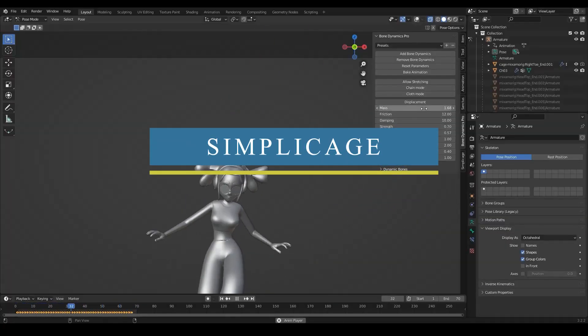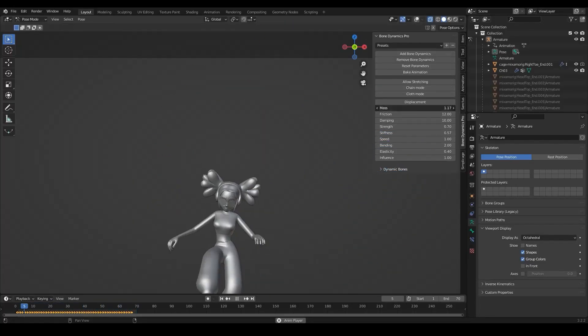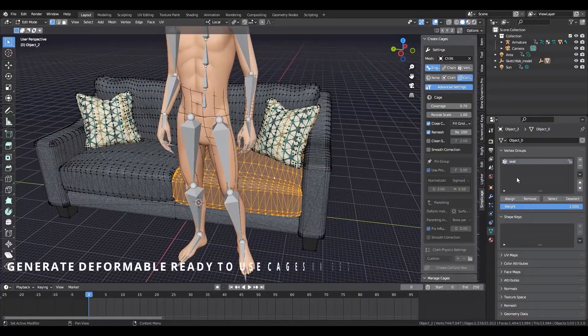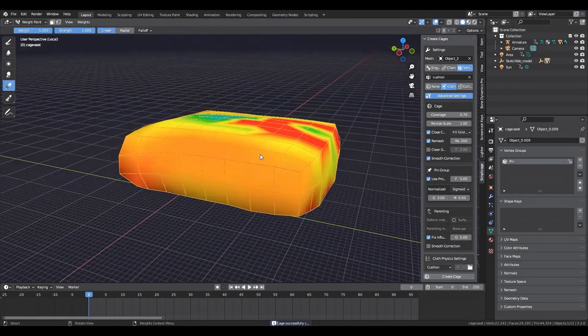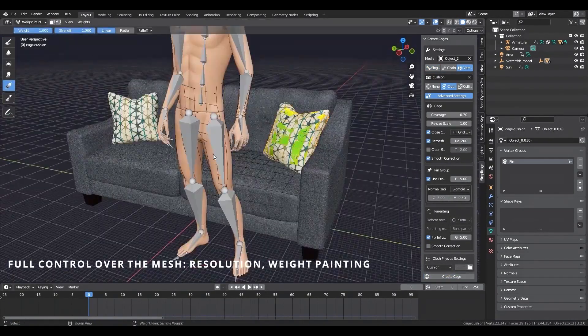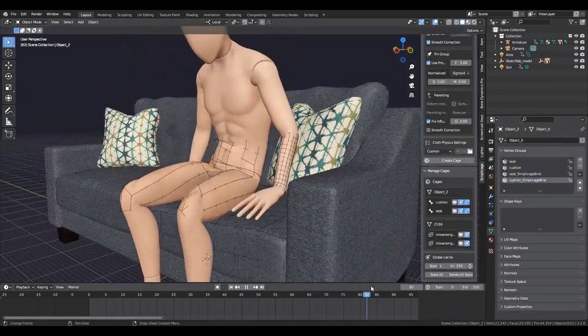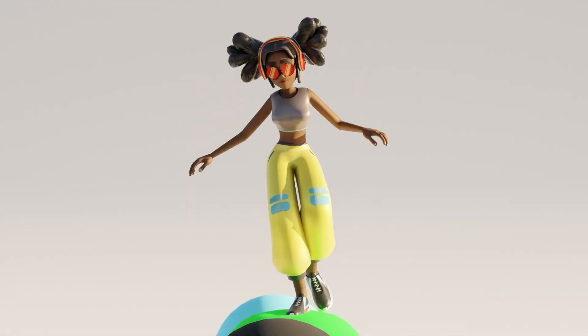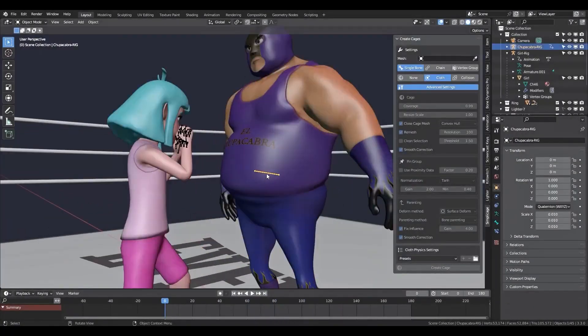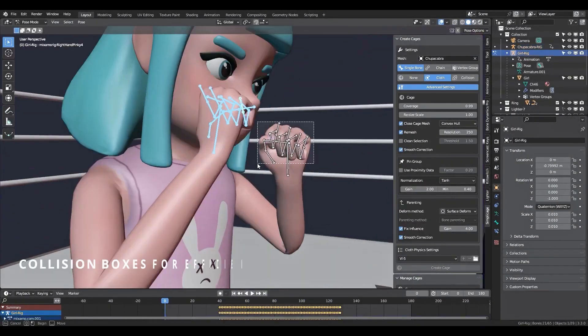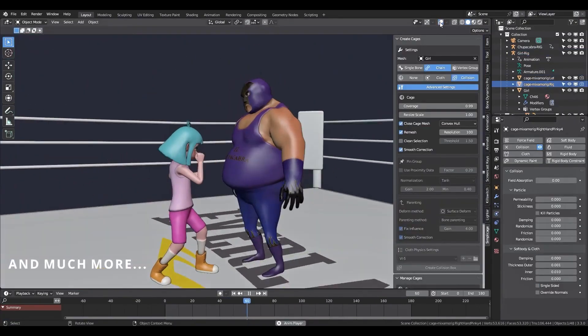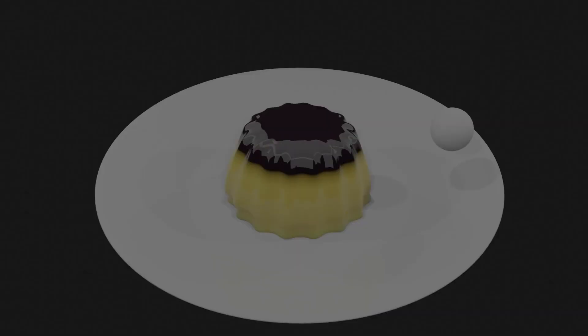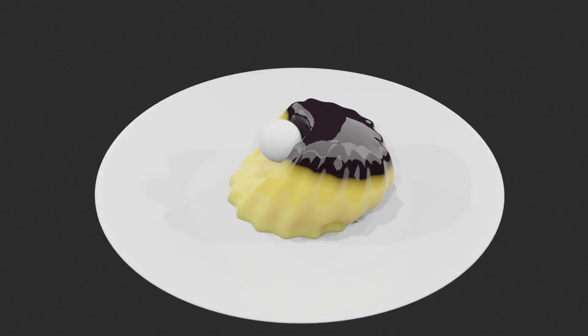Now, after we talked about Bone Dynamics Pro and how it can help you to quickly add physics to your models in a simple process, now we're going to talk about Simplicage, which is a new physics-related add-on from the same developer that can be used smoothly along with Bone Dynamics as we briefly demonstrated before. In short, Simplicage helps you generate collision boxes and physics-ready cages from mesh, bones, or vertex groups.